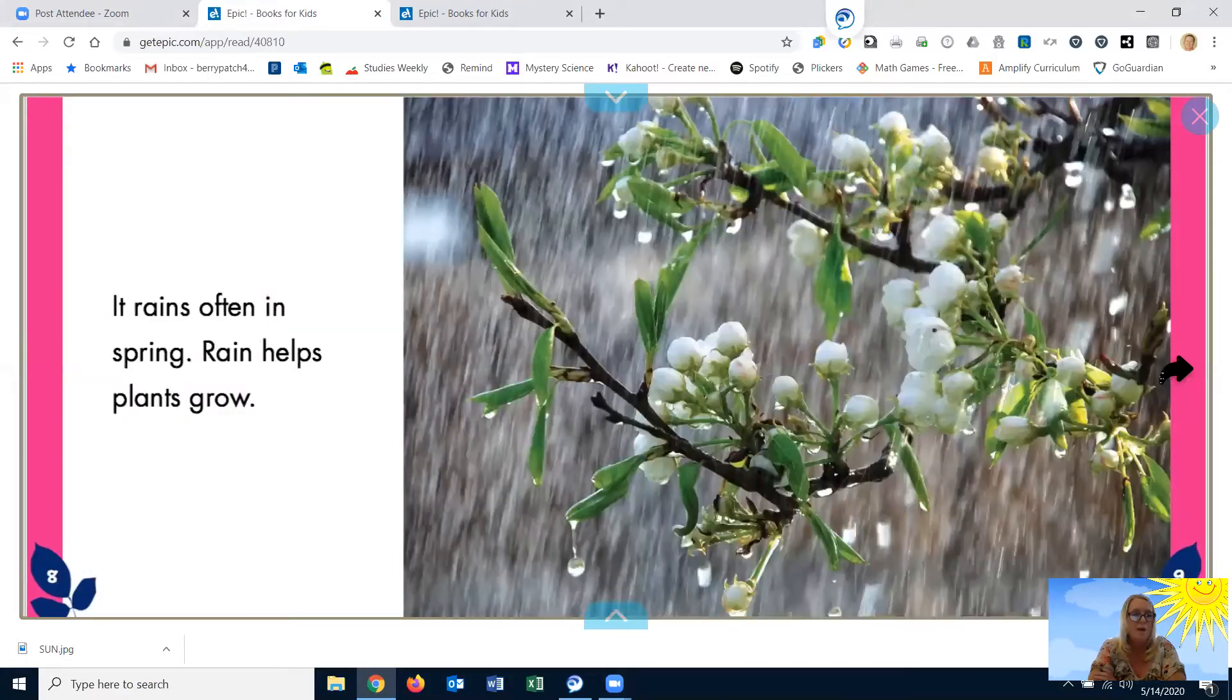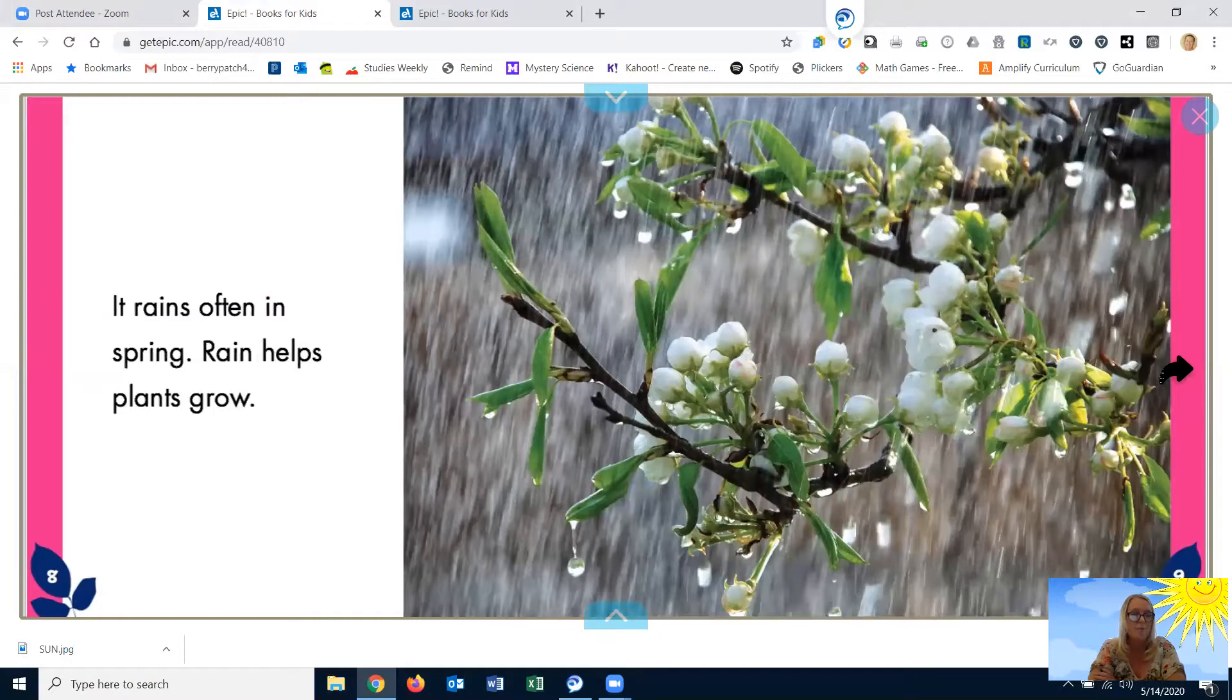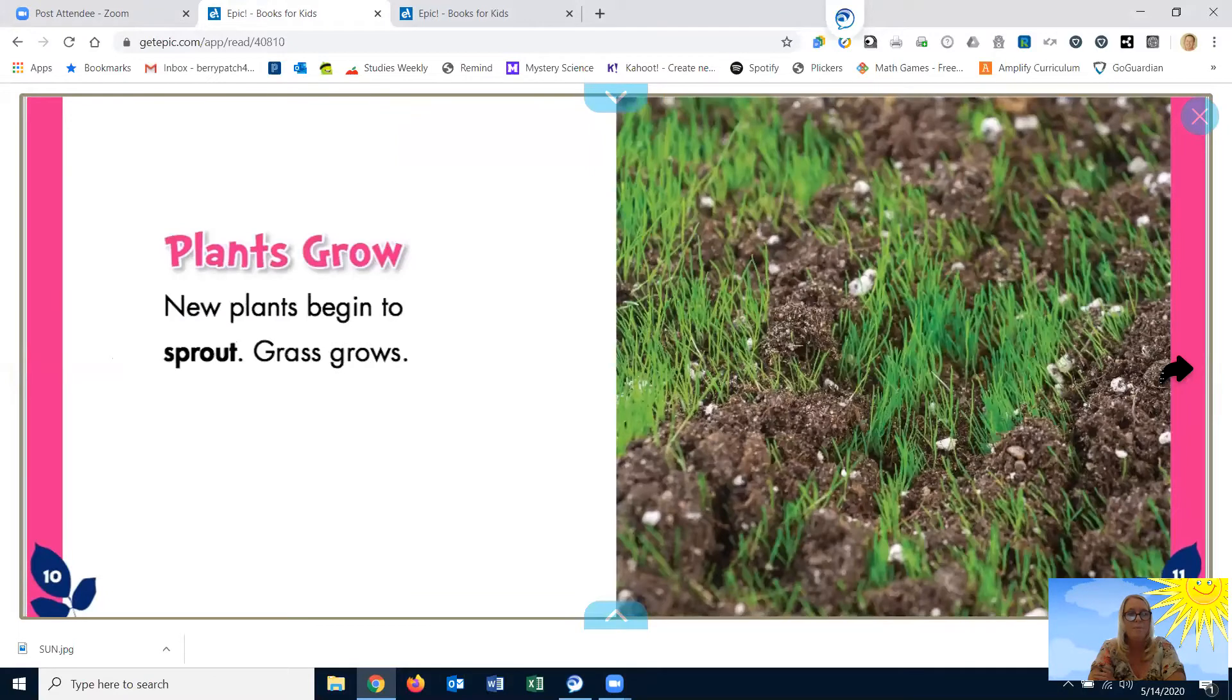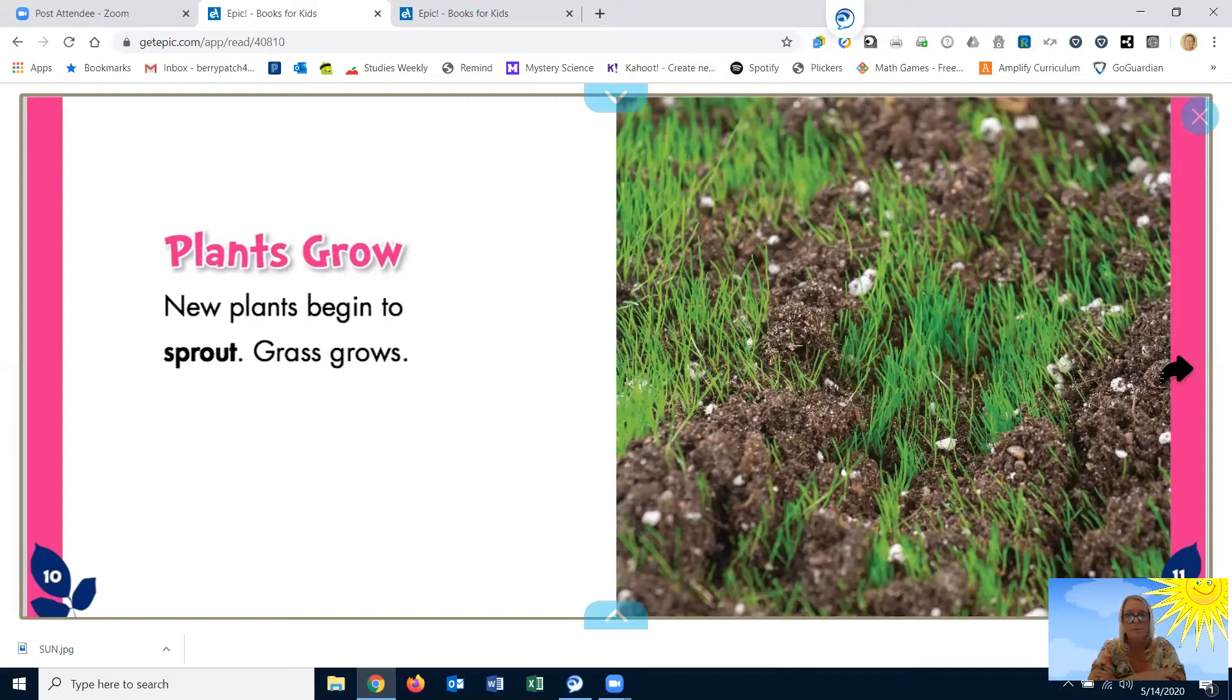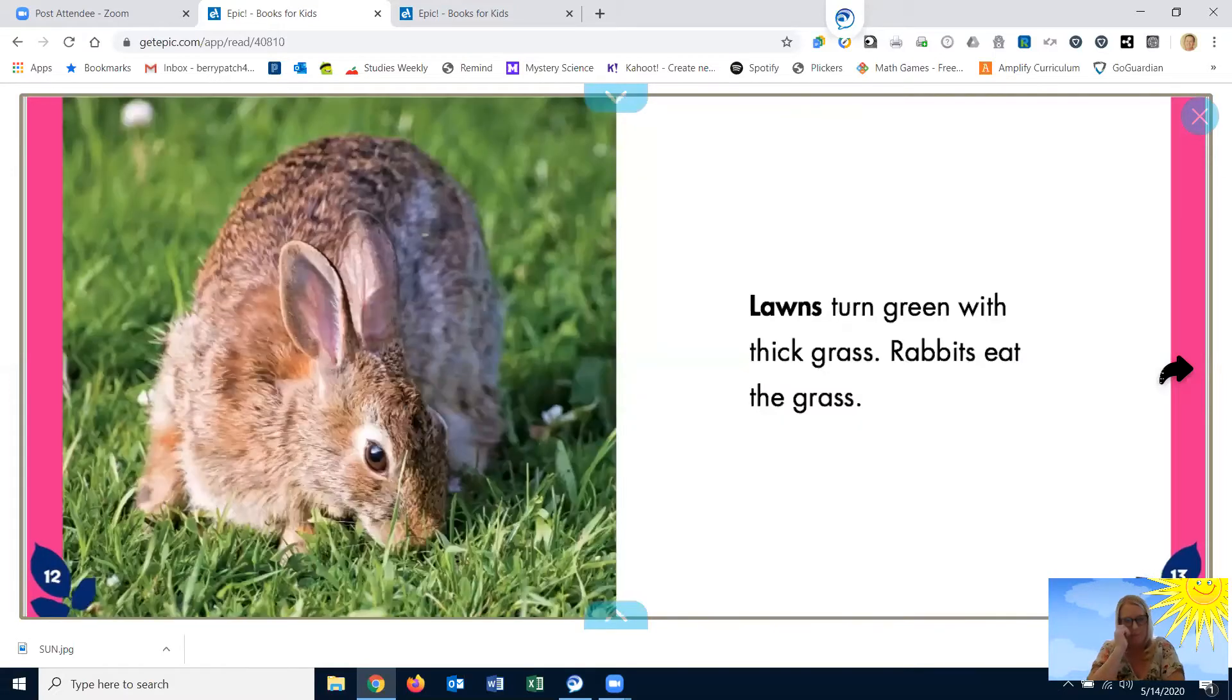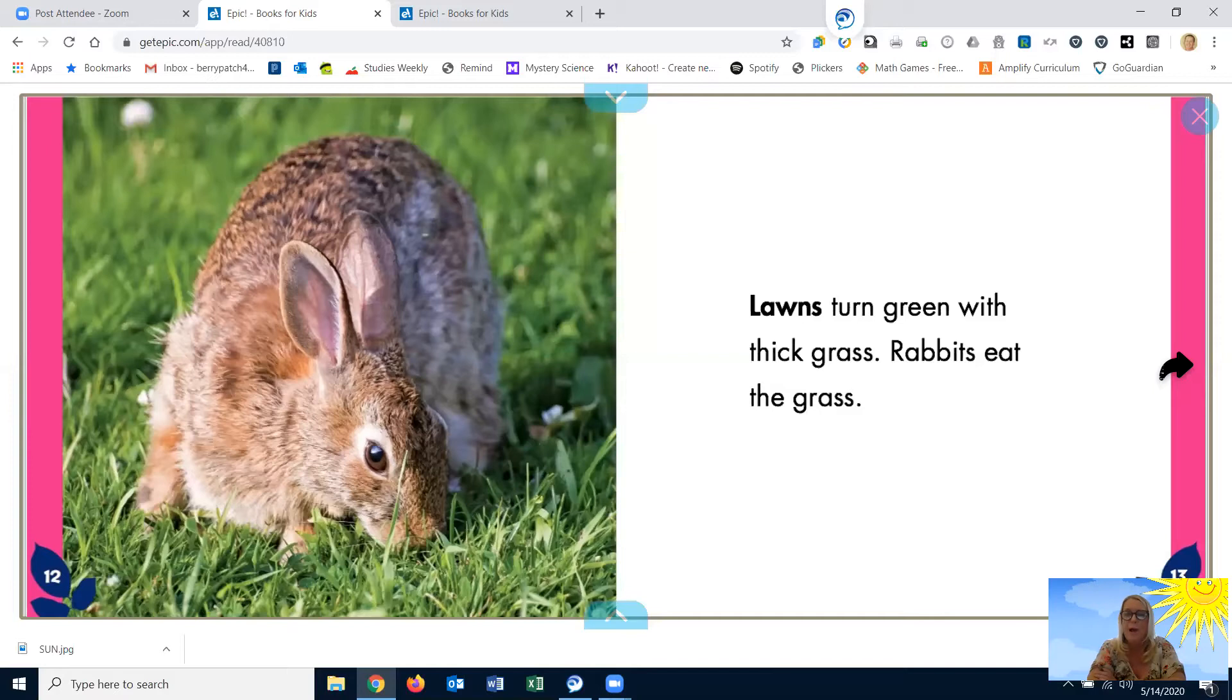It rains often in spring. Rain helps plants grow. New plants begin to sprout. Grass grows. Lawns turn green with thick grass. Rabbits eat the grass.